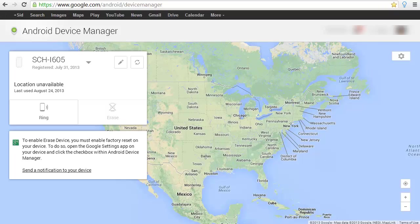If you have an Android phone, I want to share with you about the Android Device Manager, which is free by Google. It's very cool.